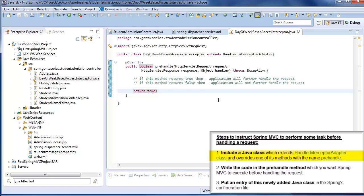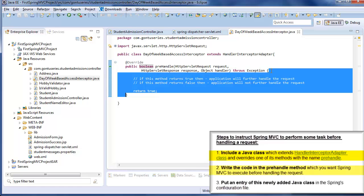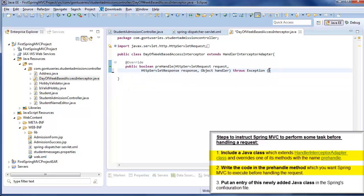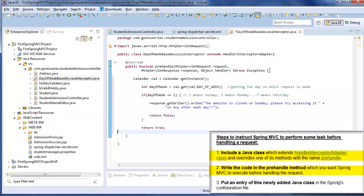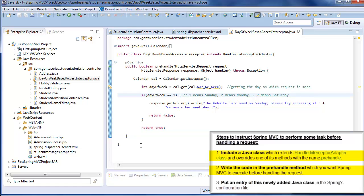Now let us perform the second step by putting the code which we want Spring MVC to execute for every request before handling it. The only remaining step is to let Spring MVC know about this class.